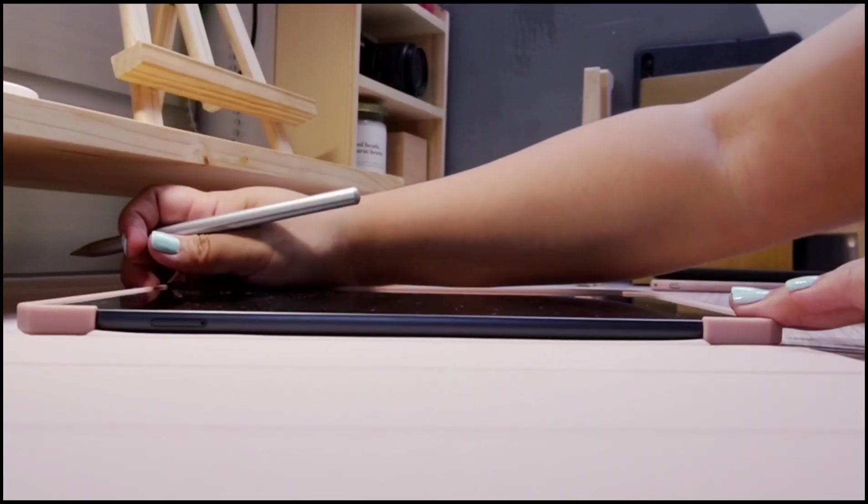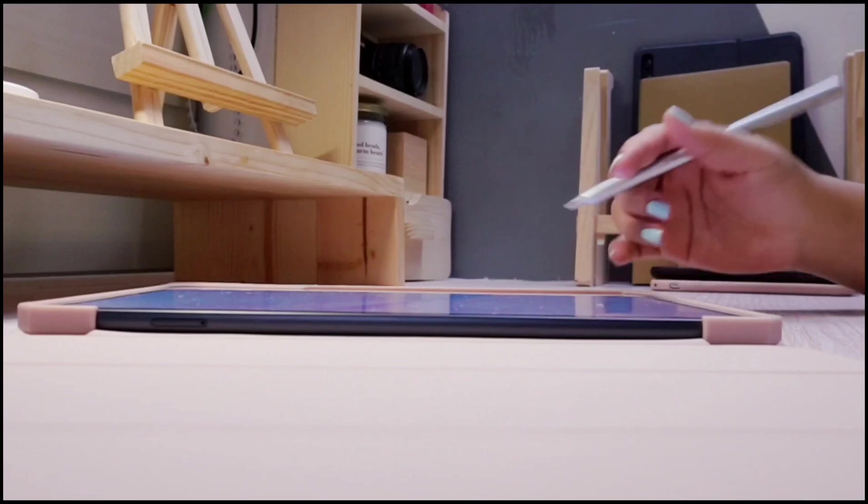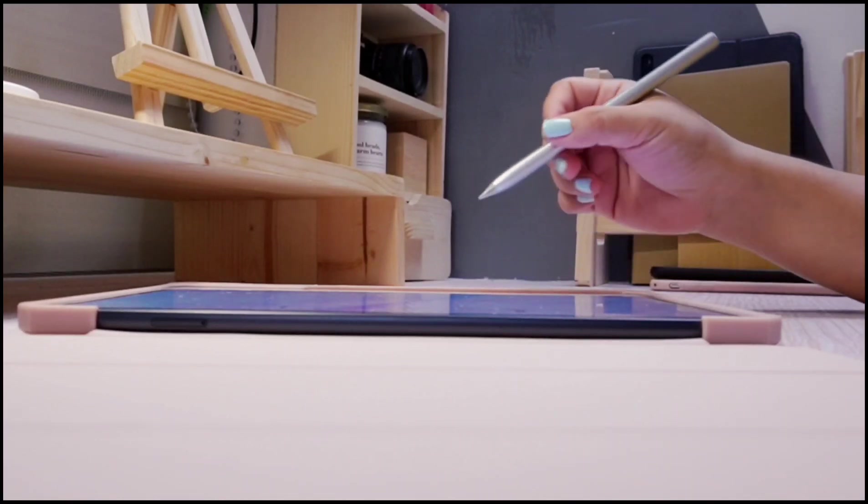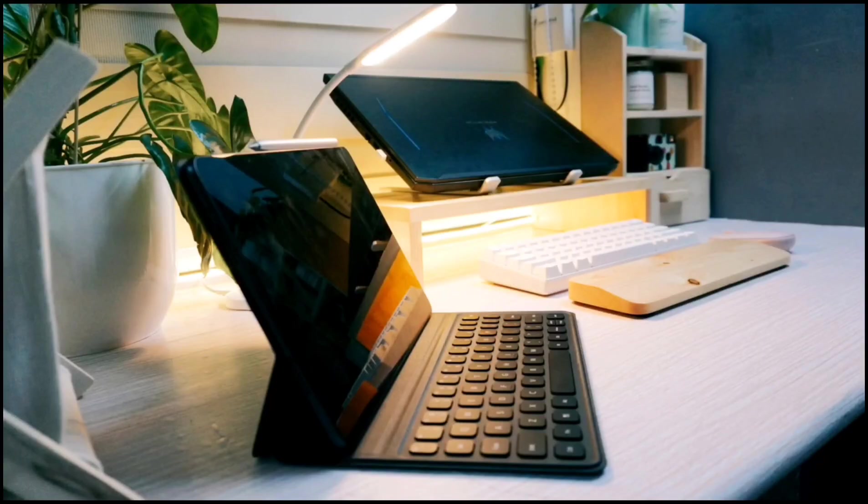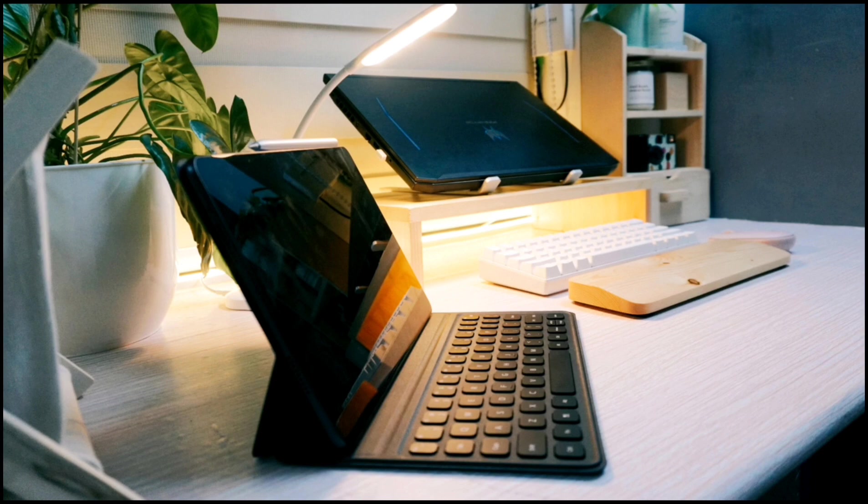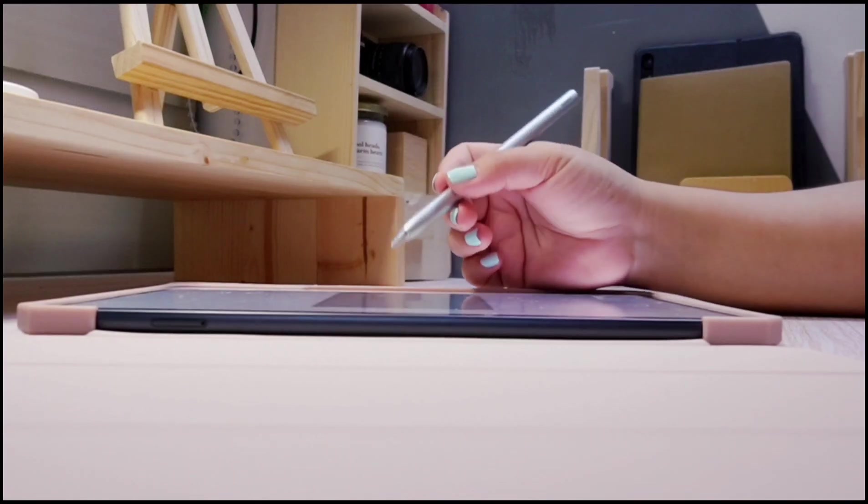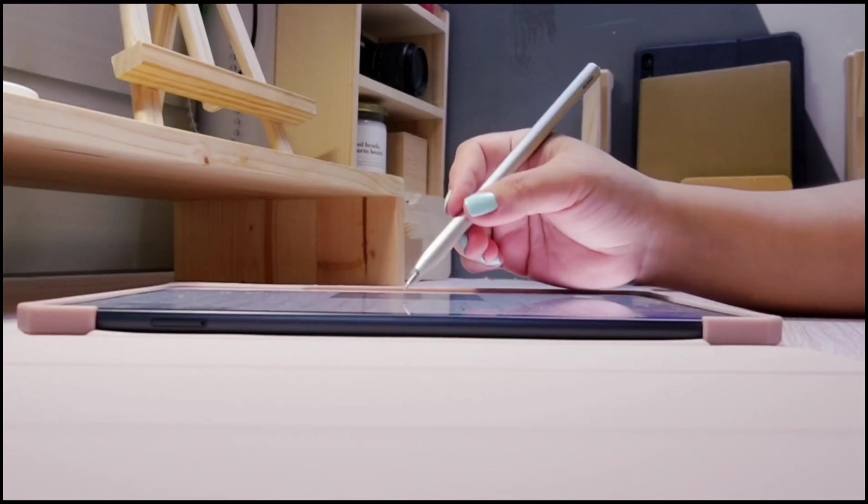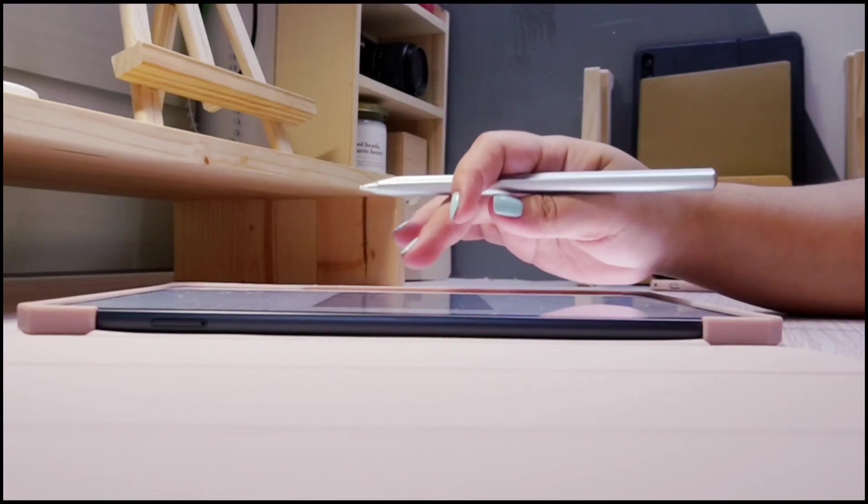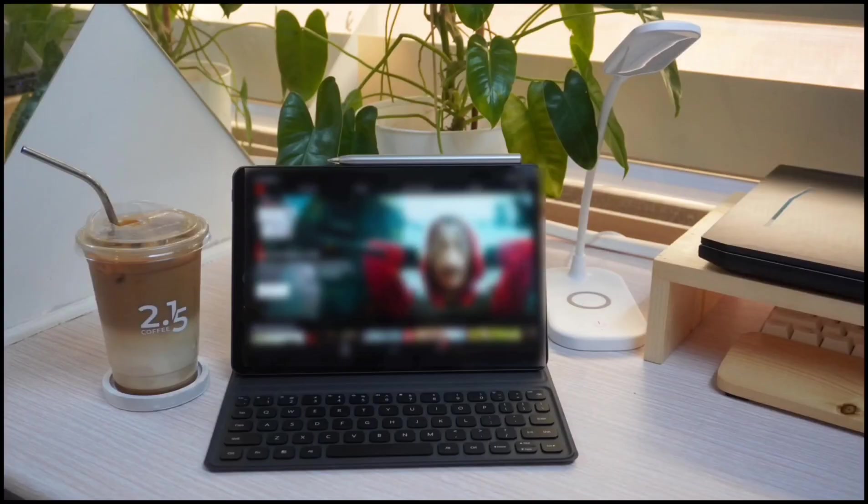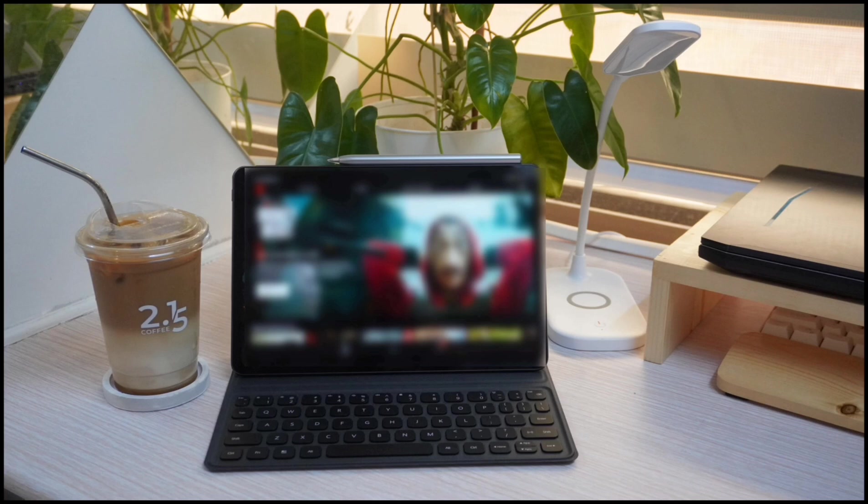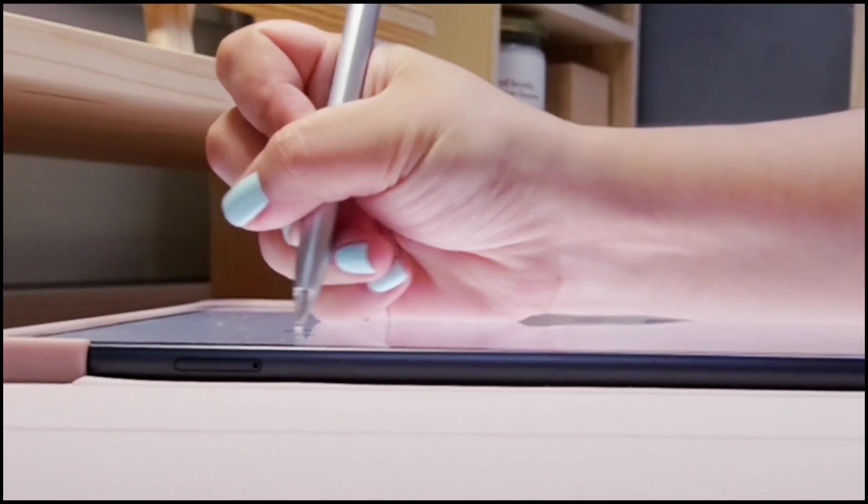This is where the need to utilize the full potential of our gadgets arises. From attending school online, working from home, calling and meeting loved ones, and even for leisure of watching your favorite movies and series. Everything seems to be at our fingertips virtually.